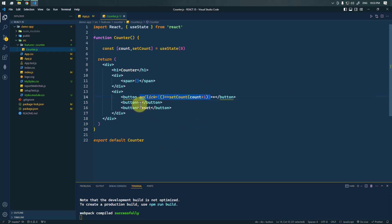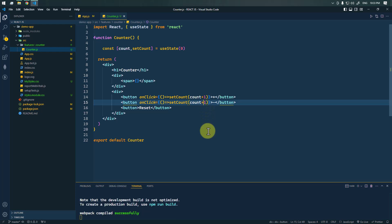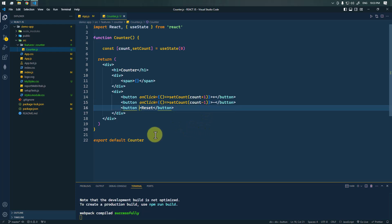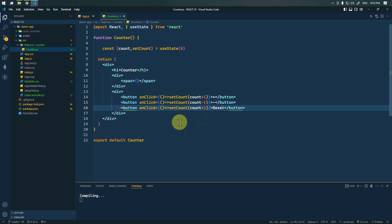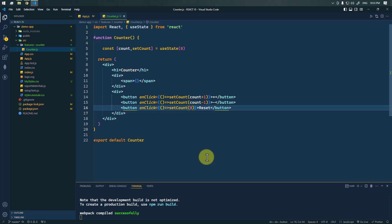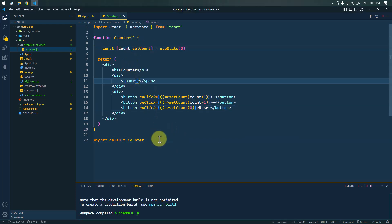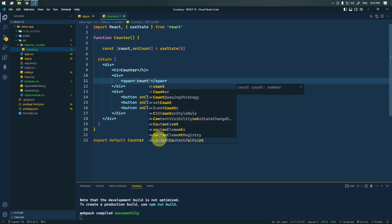Similarly, for the decrement button we're going to decrease the count value by one. And on click of the reset button we're just going to set the count value back to zero.